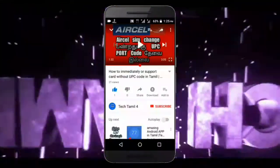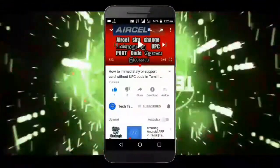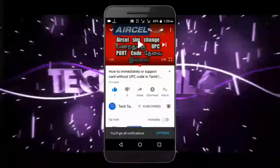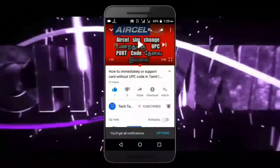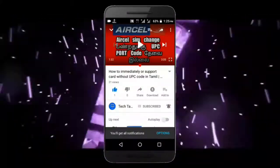If you want to subscribe to our channel, click the subscribe button and click the bell icon. If you want to upload another video, click the notification button.